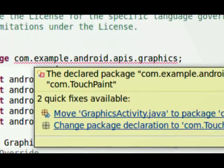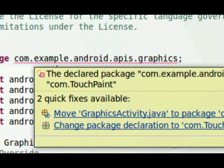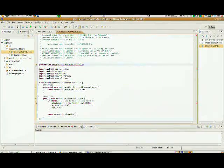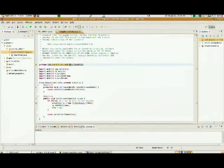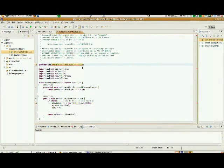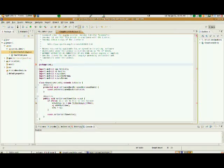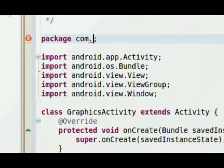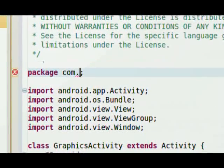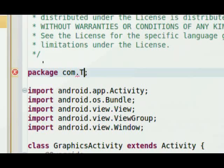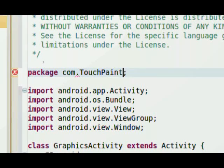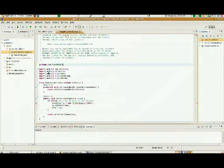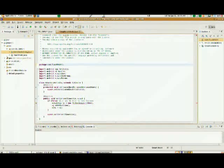And the only error we get right now is the red underlined com.example.android.apis.graphics does not exist, so we need to tell it it's a part of our package com.touchpaint. So I'm going to delete that, and I'm going to tell it com.touchpaint.